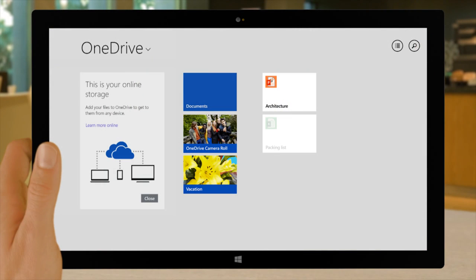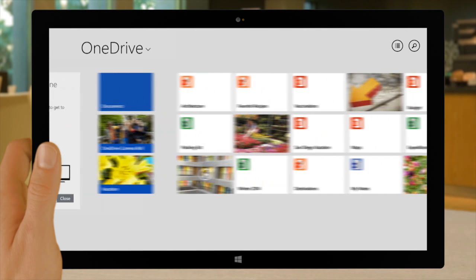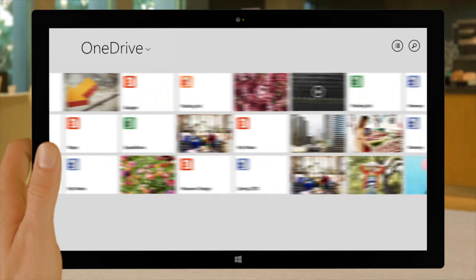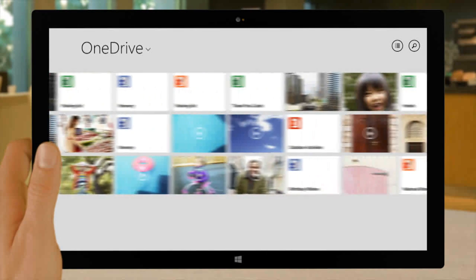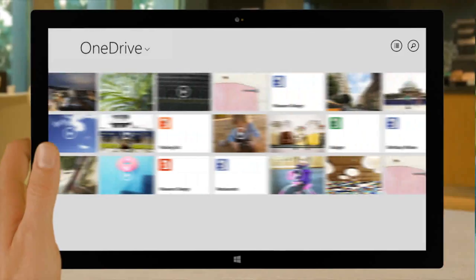So add your favorite photos, home videos, documents and other files to OneDrive and get to them from anywhere.